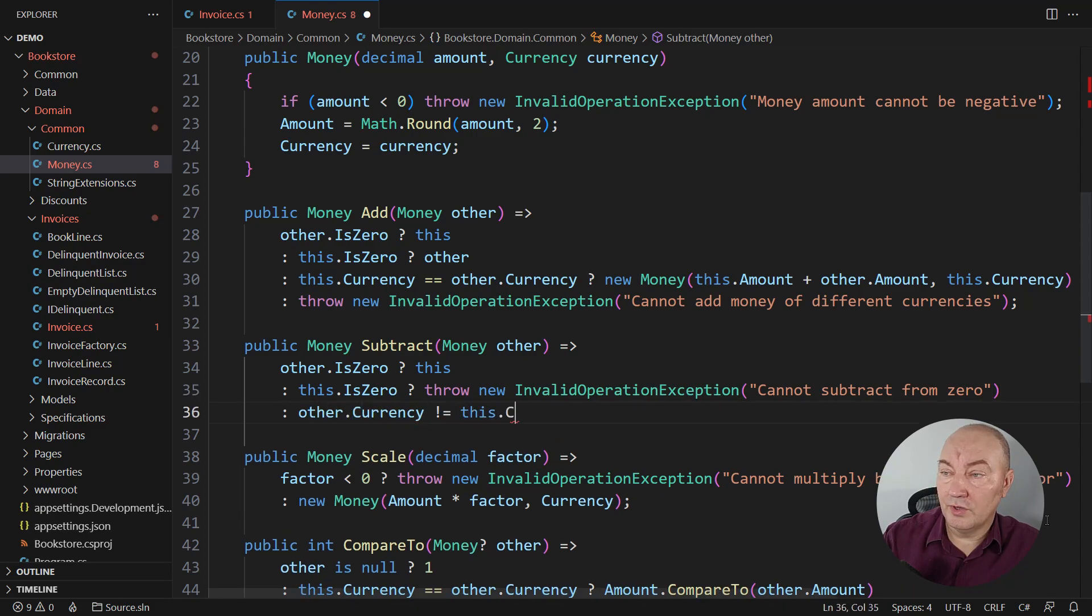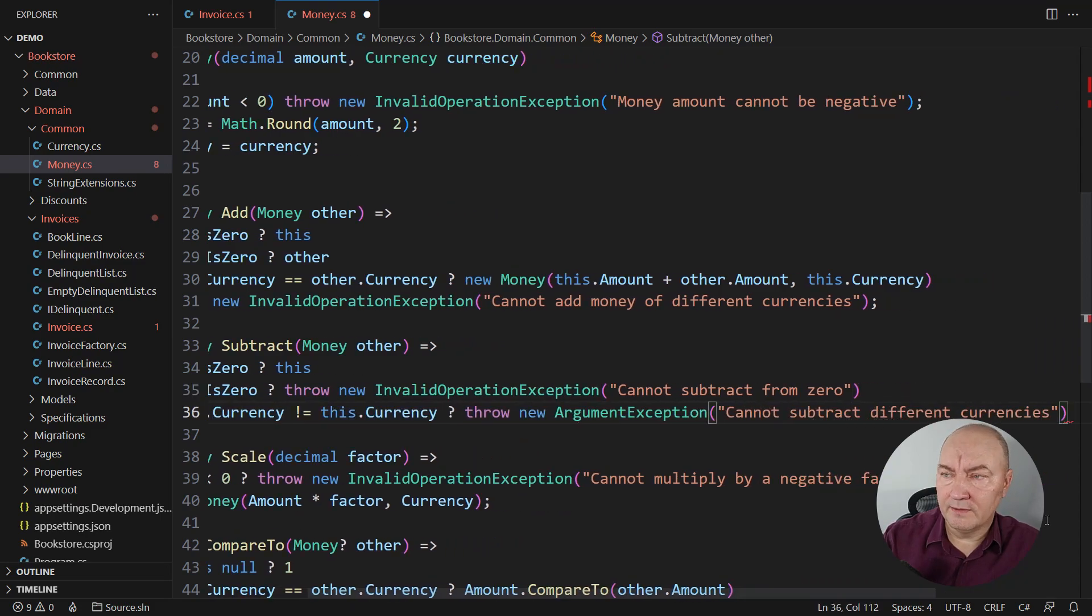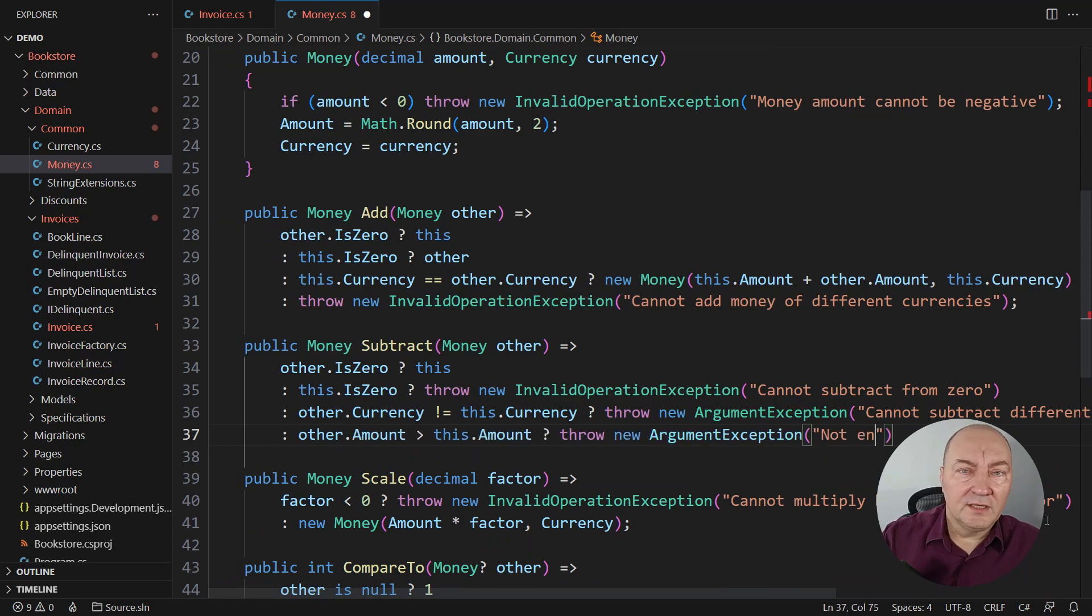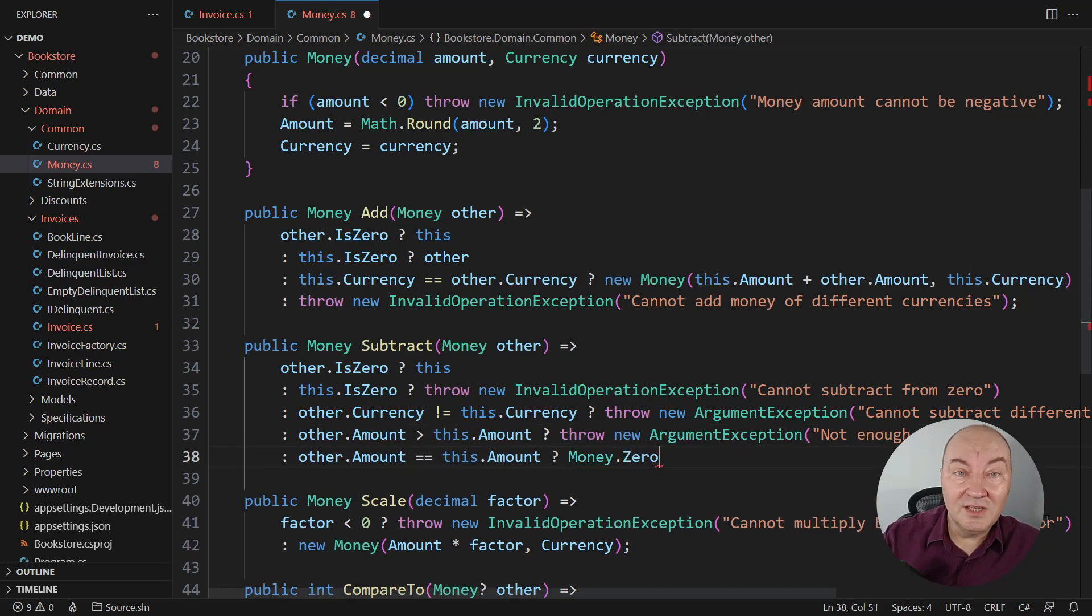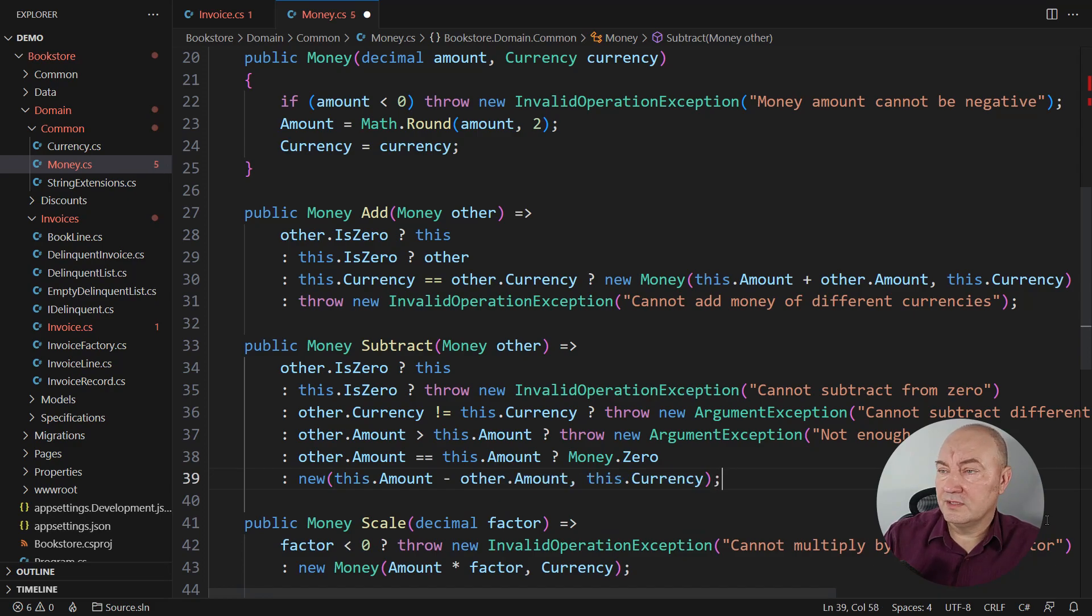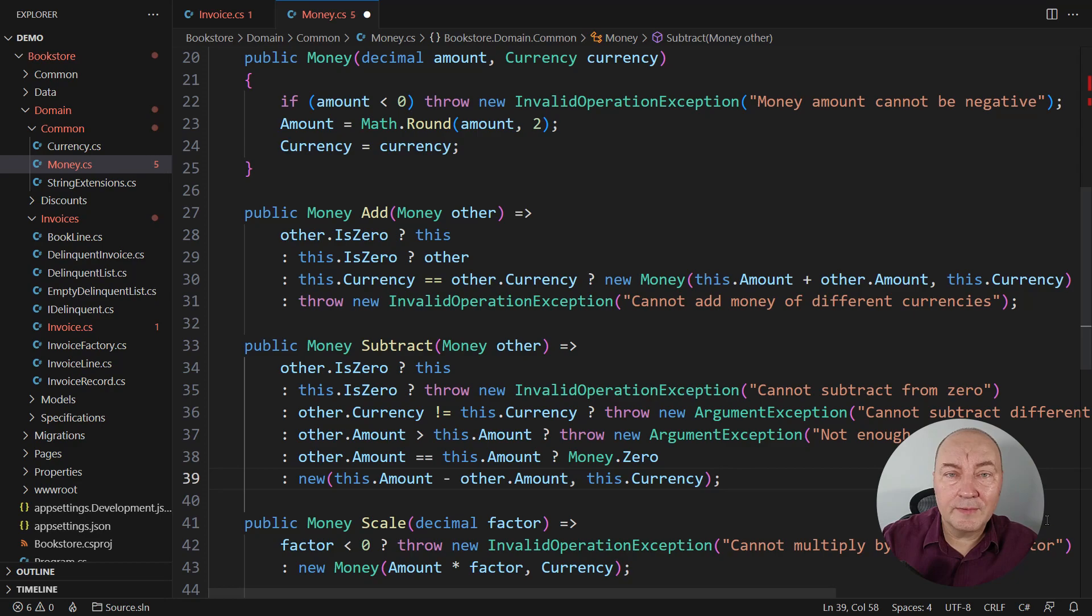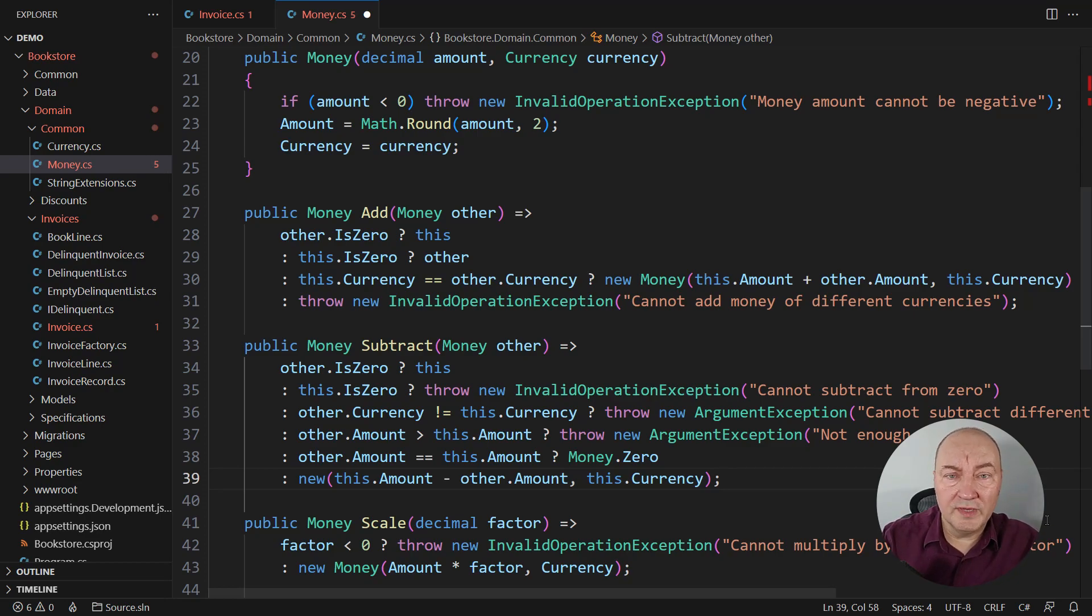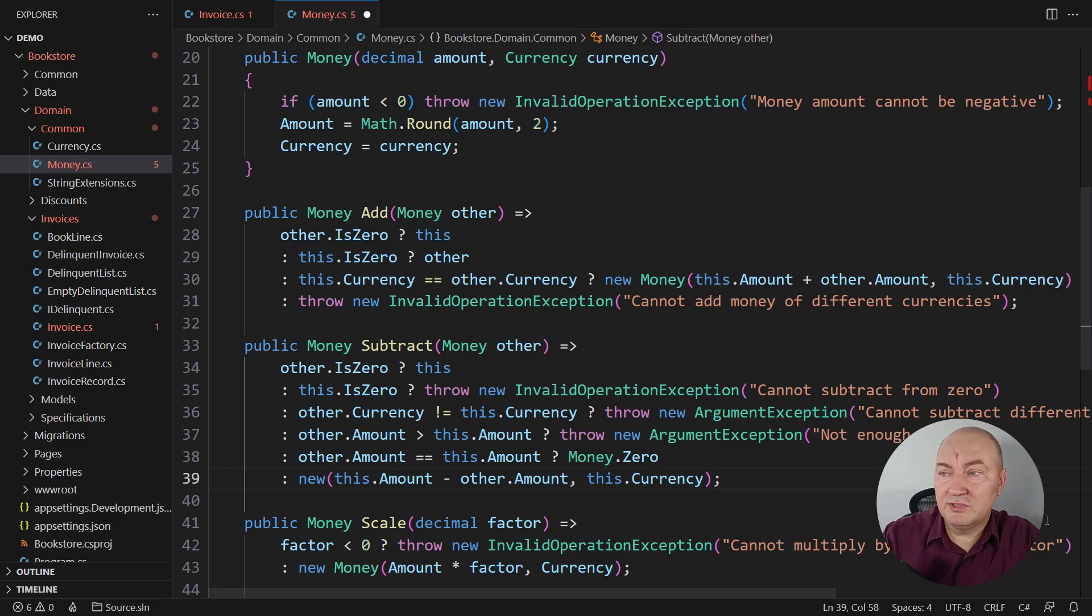Beyond this point both instances this and the other are non-zero. If the currencies do not match we must fail. Then also fail if the other amount is greater than this one. Otherwise if amounts are equal the new result is zero. Otherwise reduce the amount and retain the currency. Now what you see here is the poor man's polymorphism. We had all this for free when we had two classes and an abstract money. It was the compiler's duty to choose which method to call.